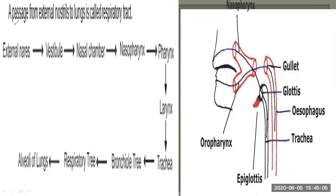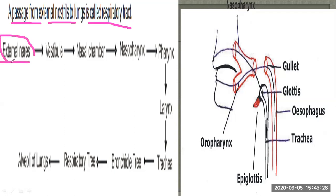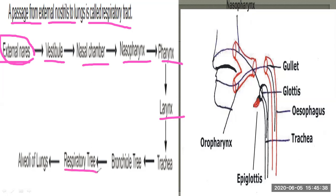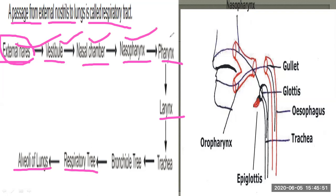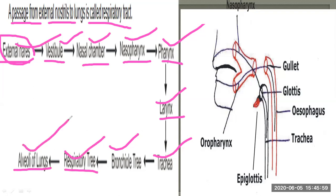What is the respiratory tract? The respiratory passage and respiratory tract are the same thing. It is a passage from the external nostril to the lung. This is called the respiratory tract. It includes the external nostril, then vestibule, nasal chamber, nasopharynx, pharynx, larynx, trachea, then the bronchial tree, respiratory tree, and alveoli of lungs. This is the path by which air enters inside the lungs.